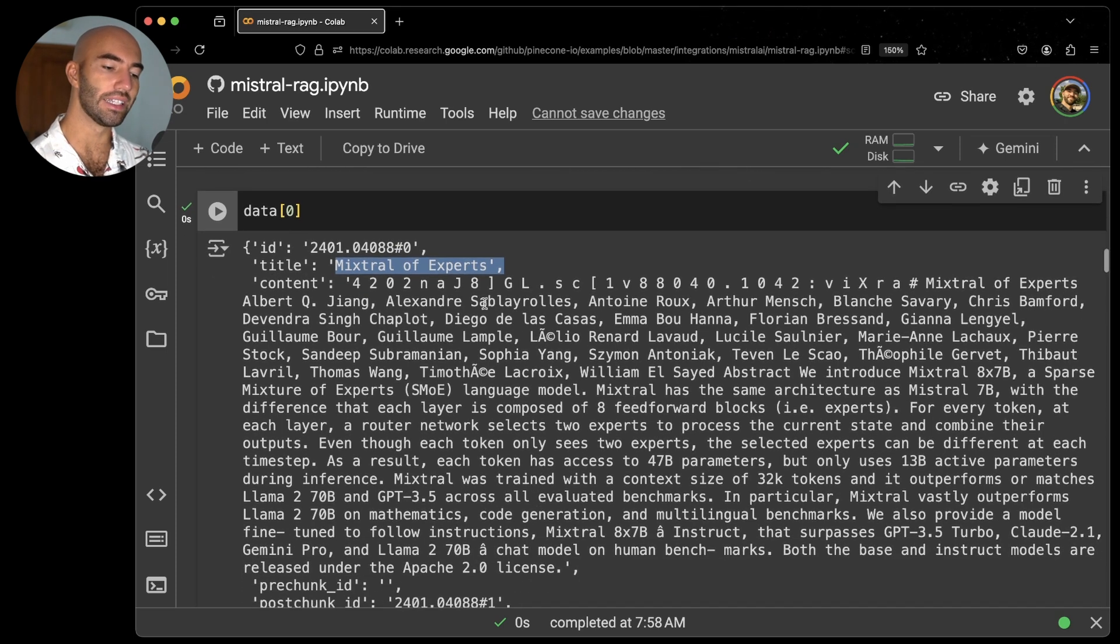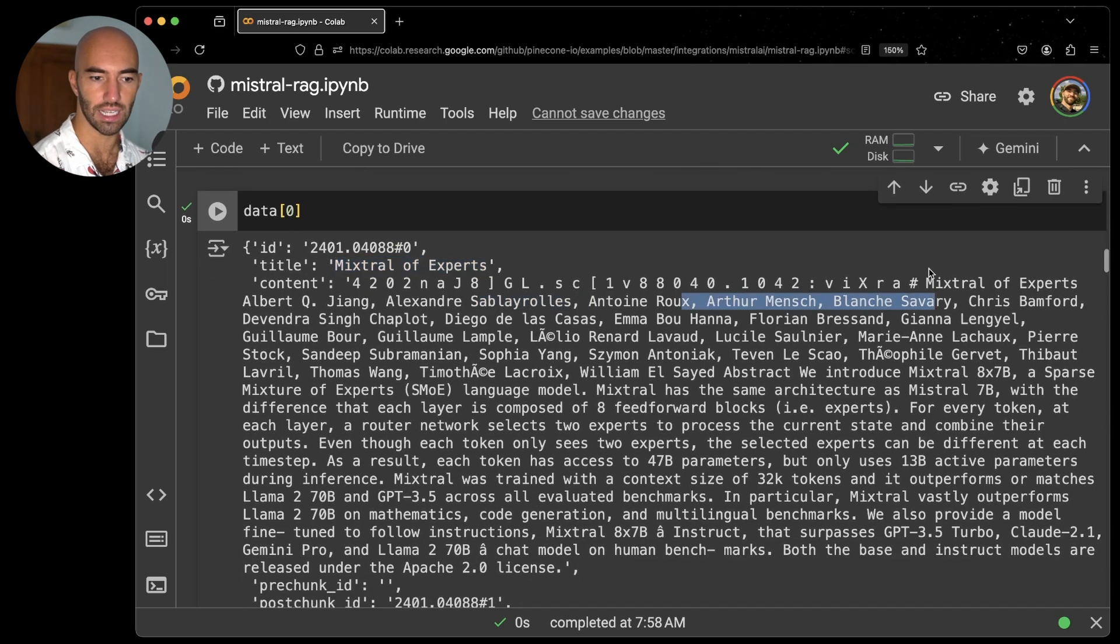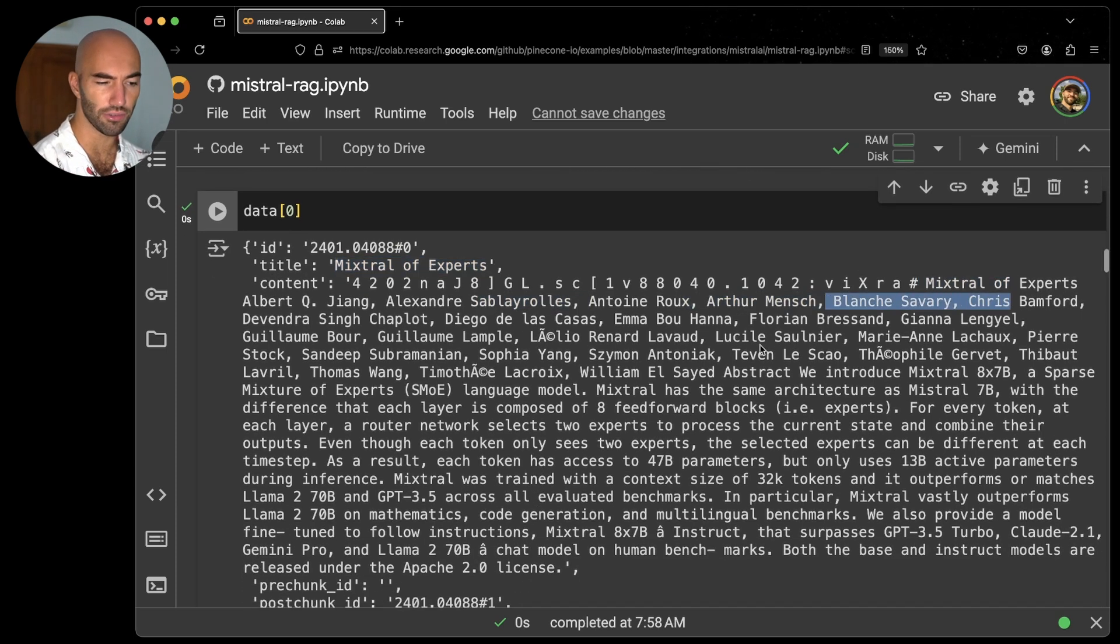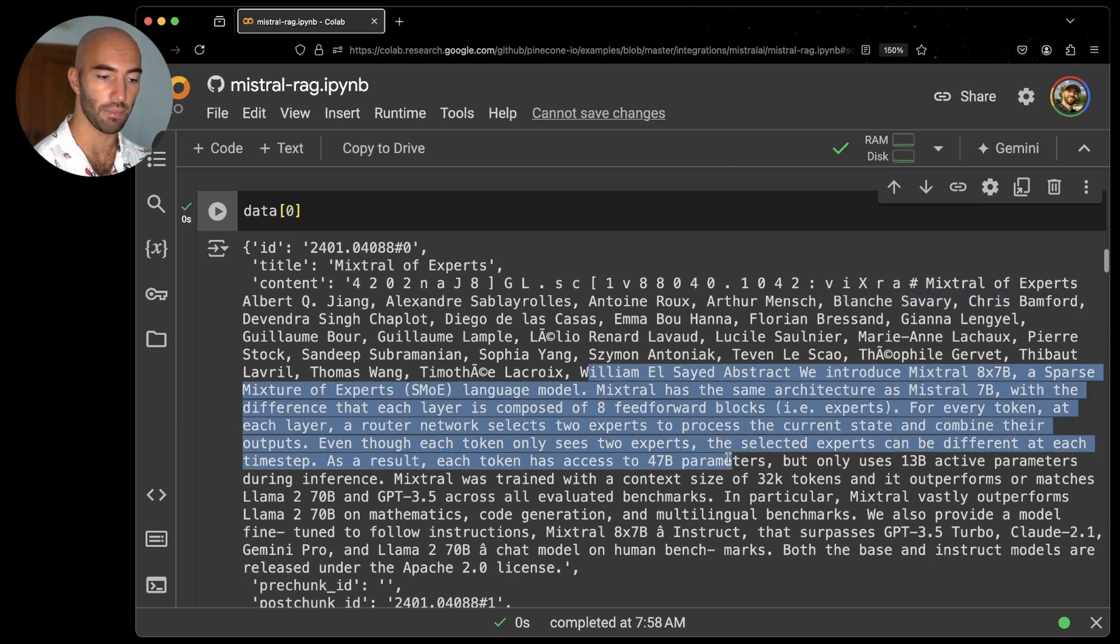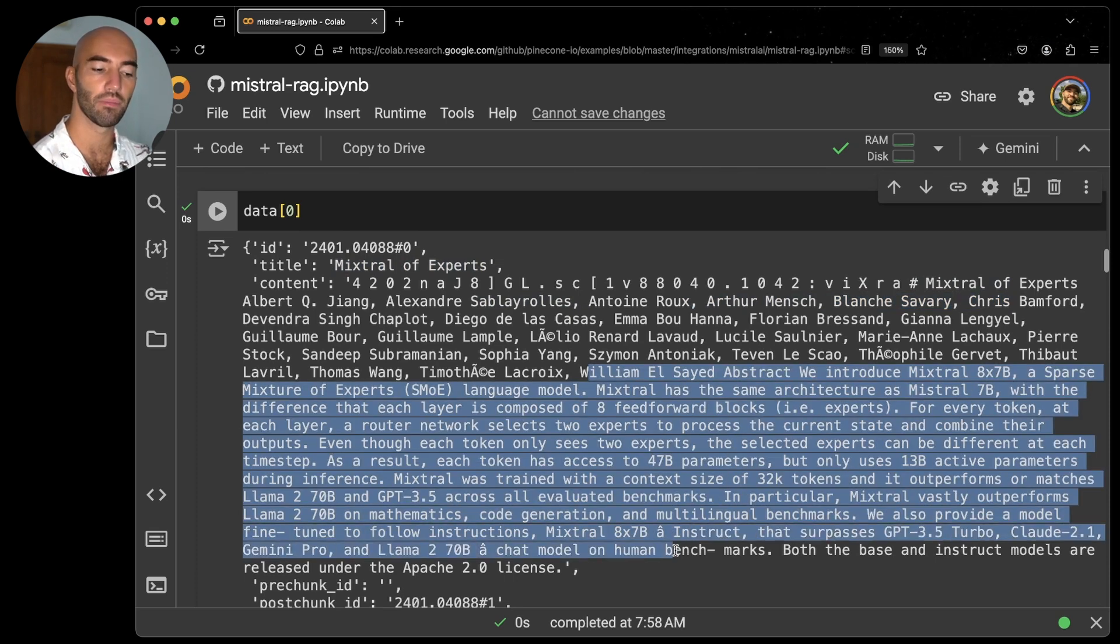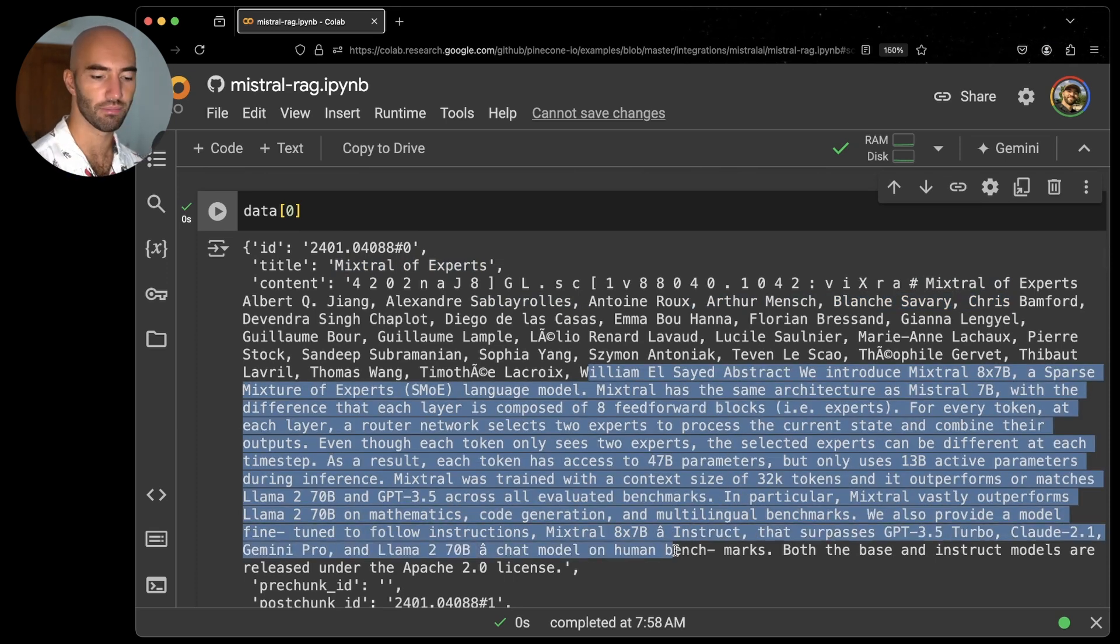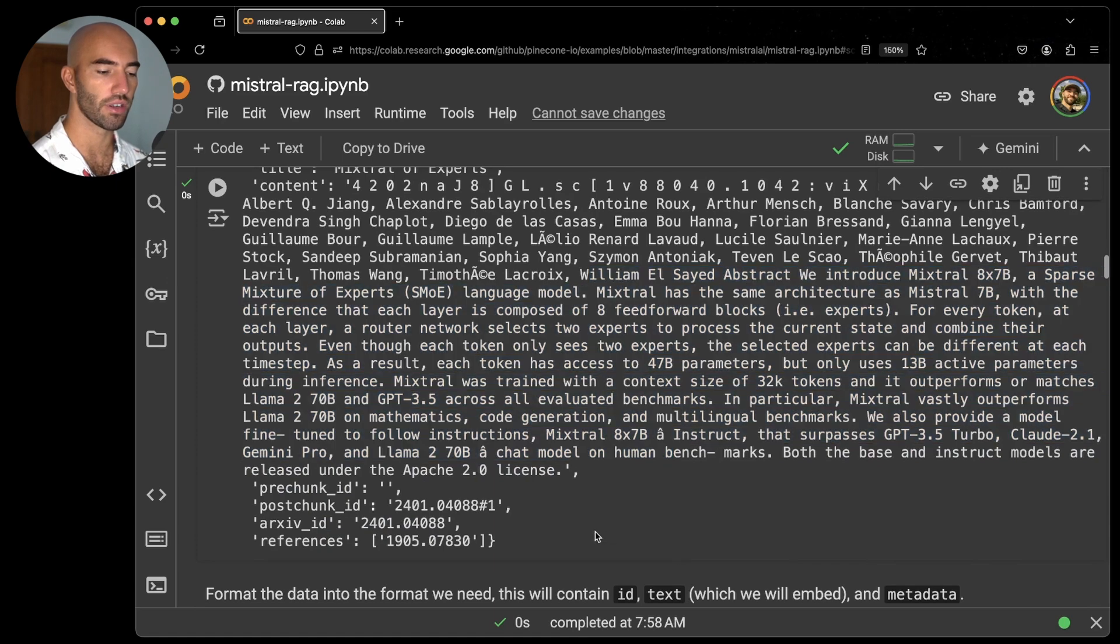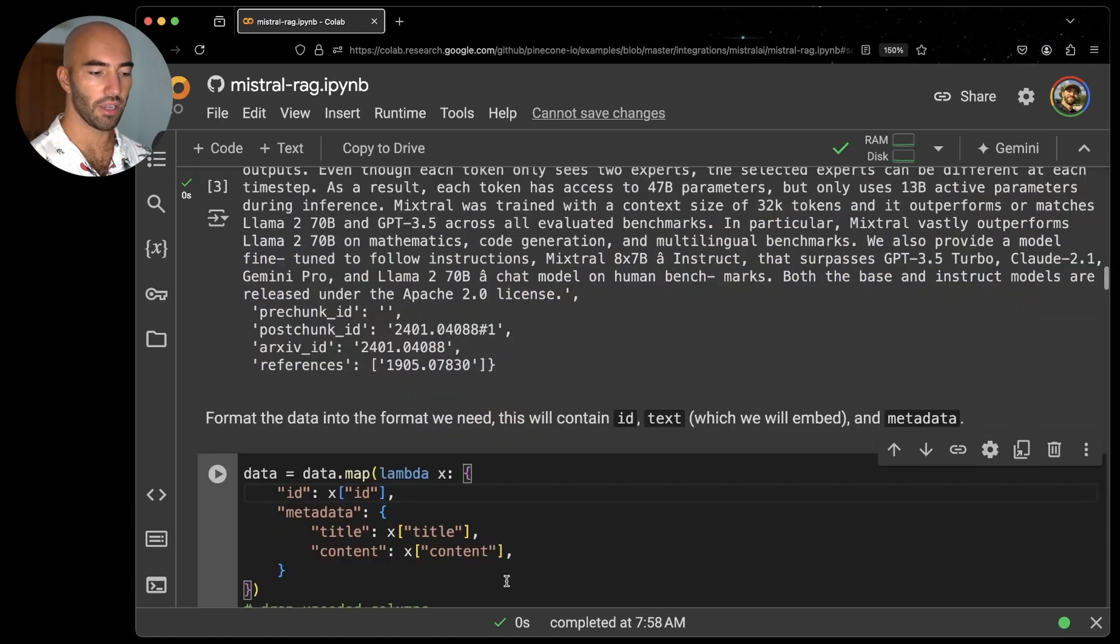And it includes what the title, the authors, and also the abstract of the paper here before moving on to the next chunk based on the semantic chunking algorithm.